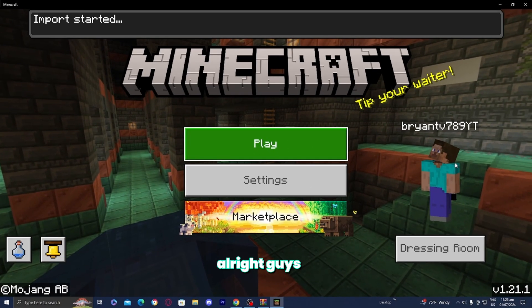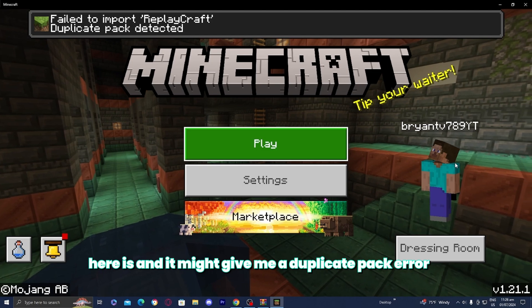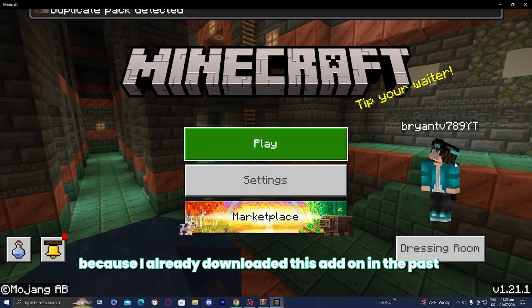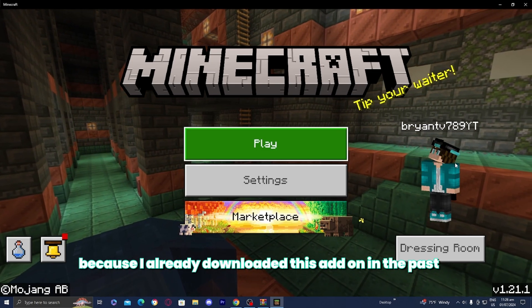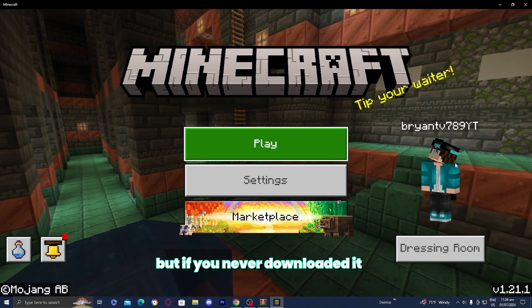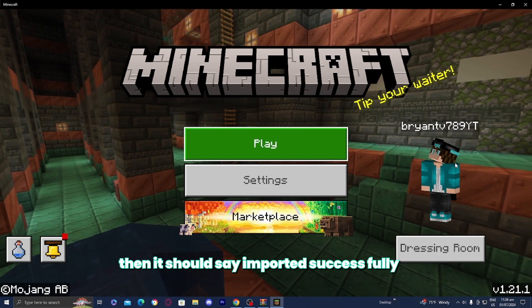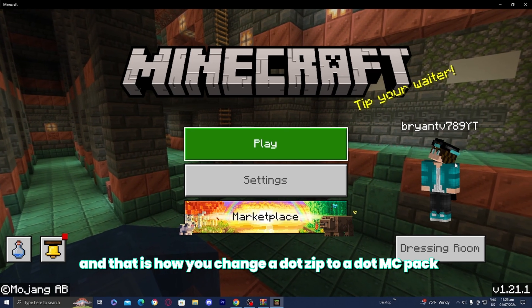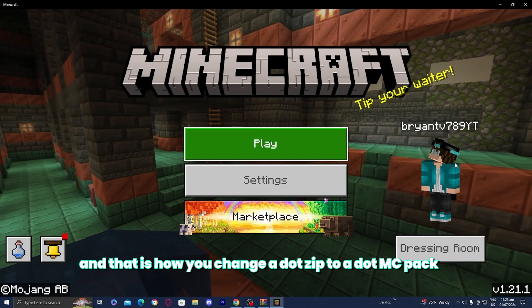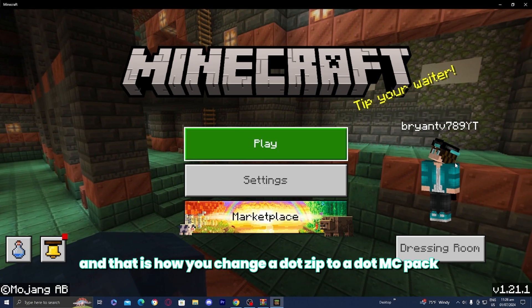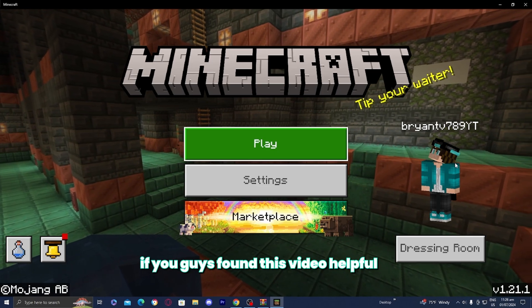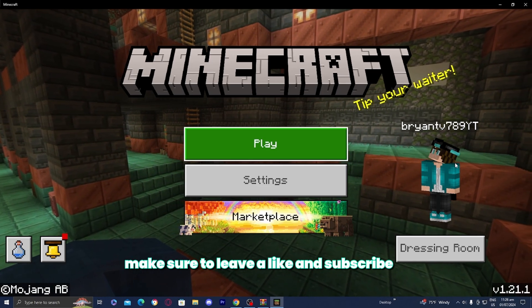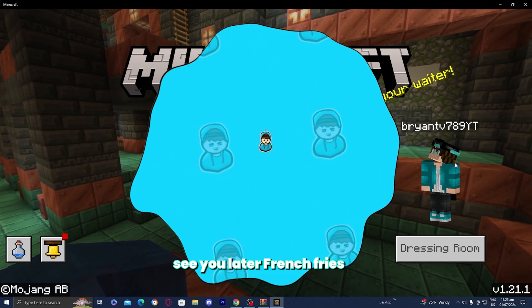Here it is, and it might give me a duplicate pack error. That's because I already downloaded this add-on in the past, but if you never downloaded it, then it should say import successful. And that's how you change a .zip to a .mcpack. If you found this video helpful, make sure to leave a like and subscribe. See you later, french fries.